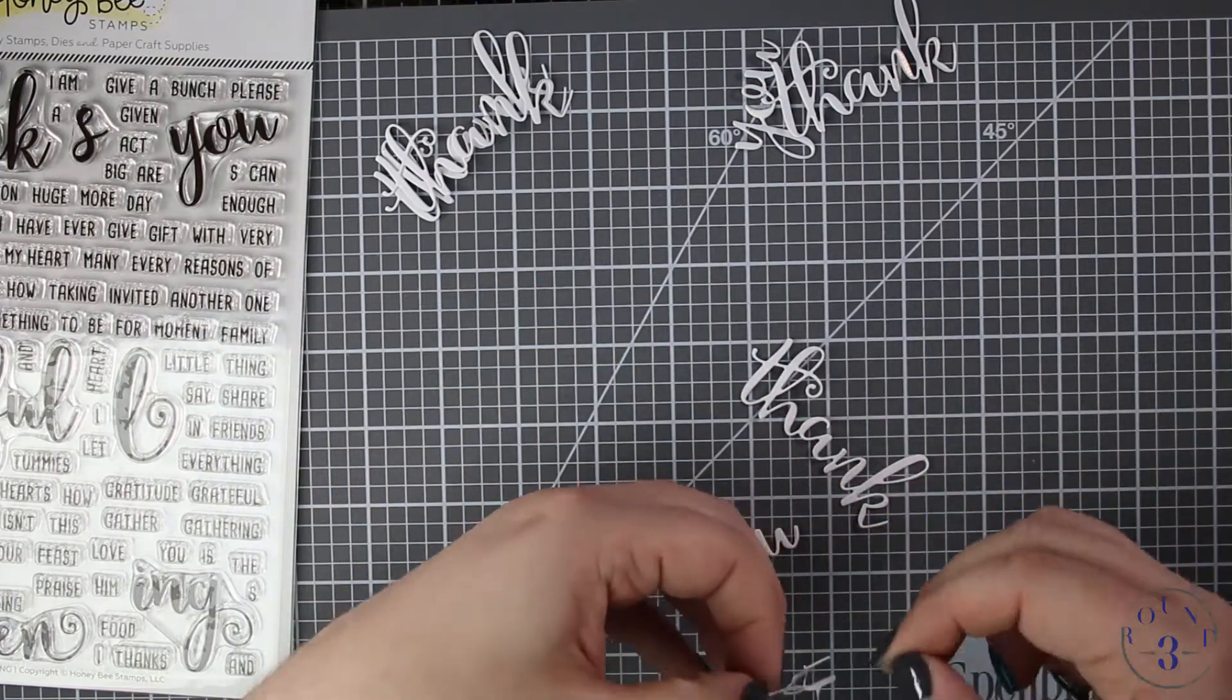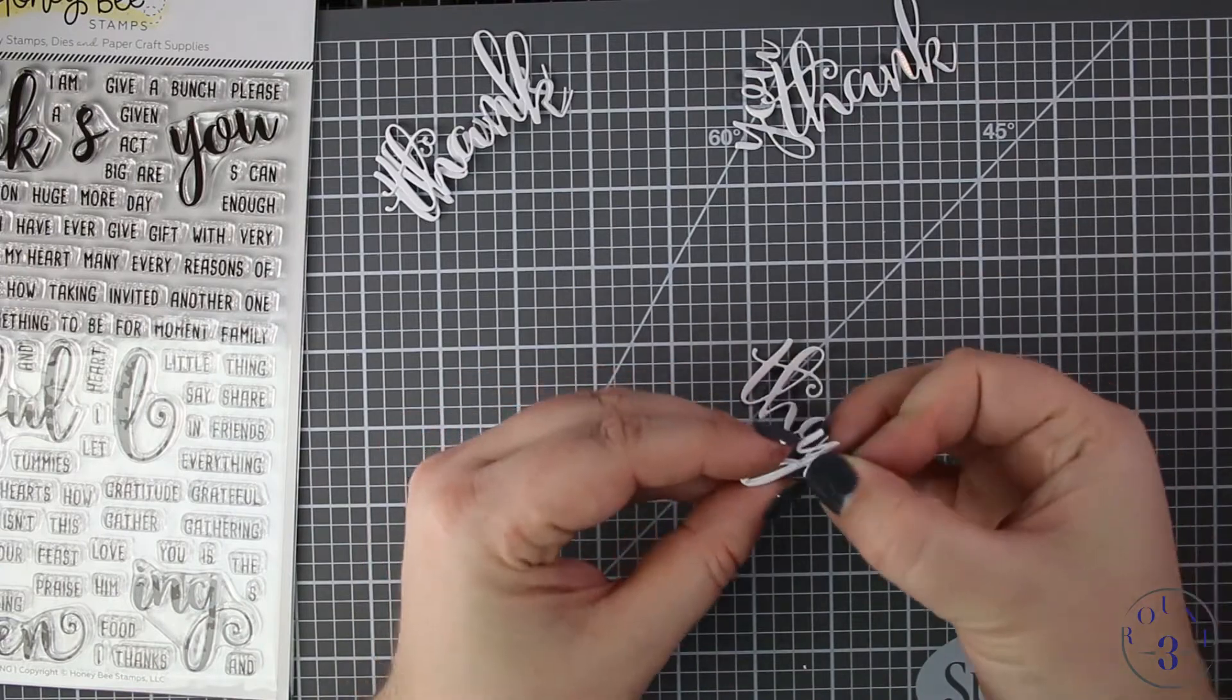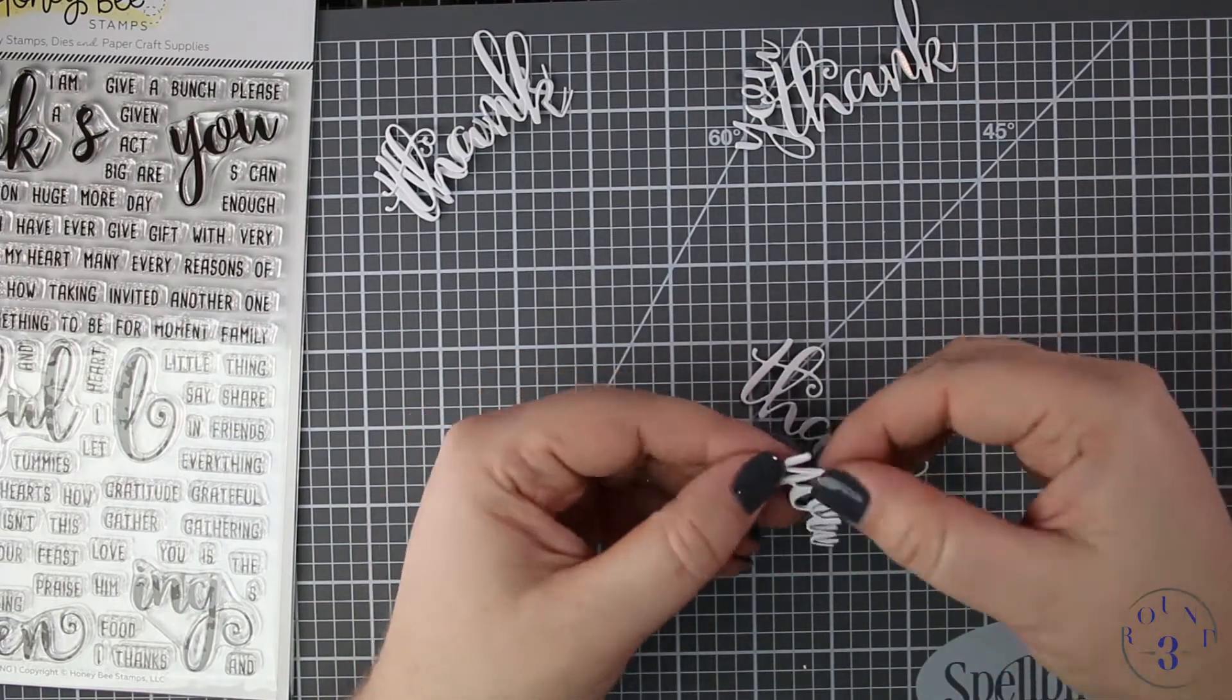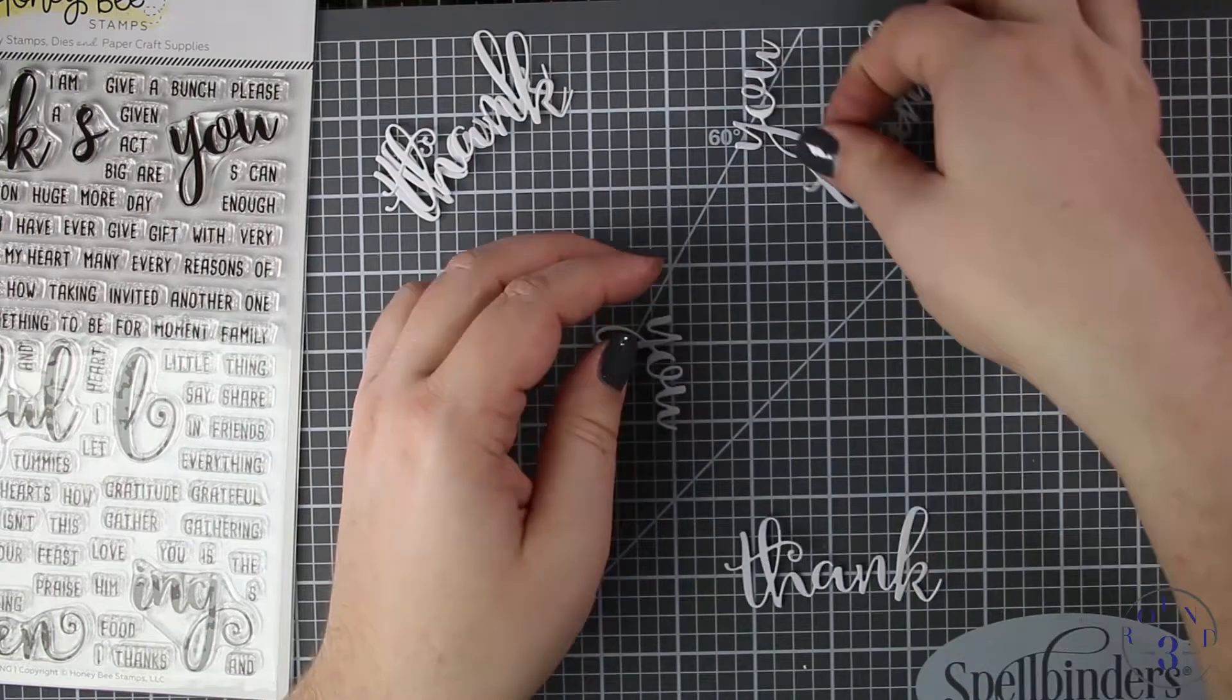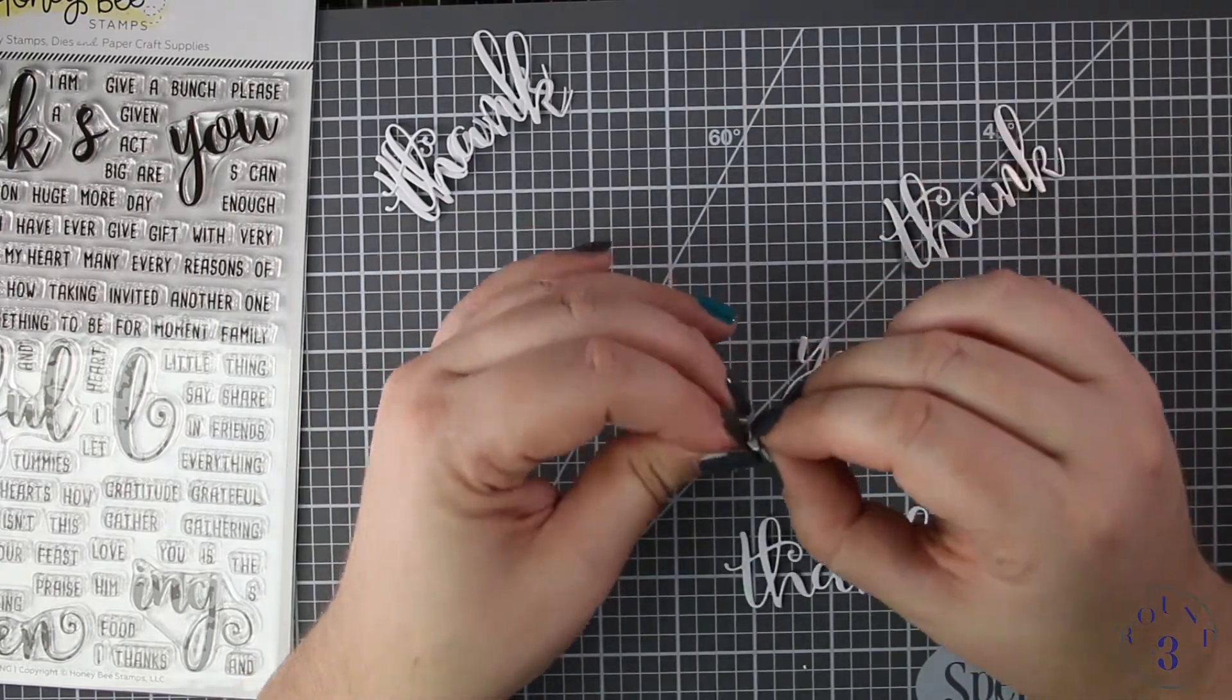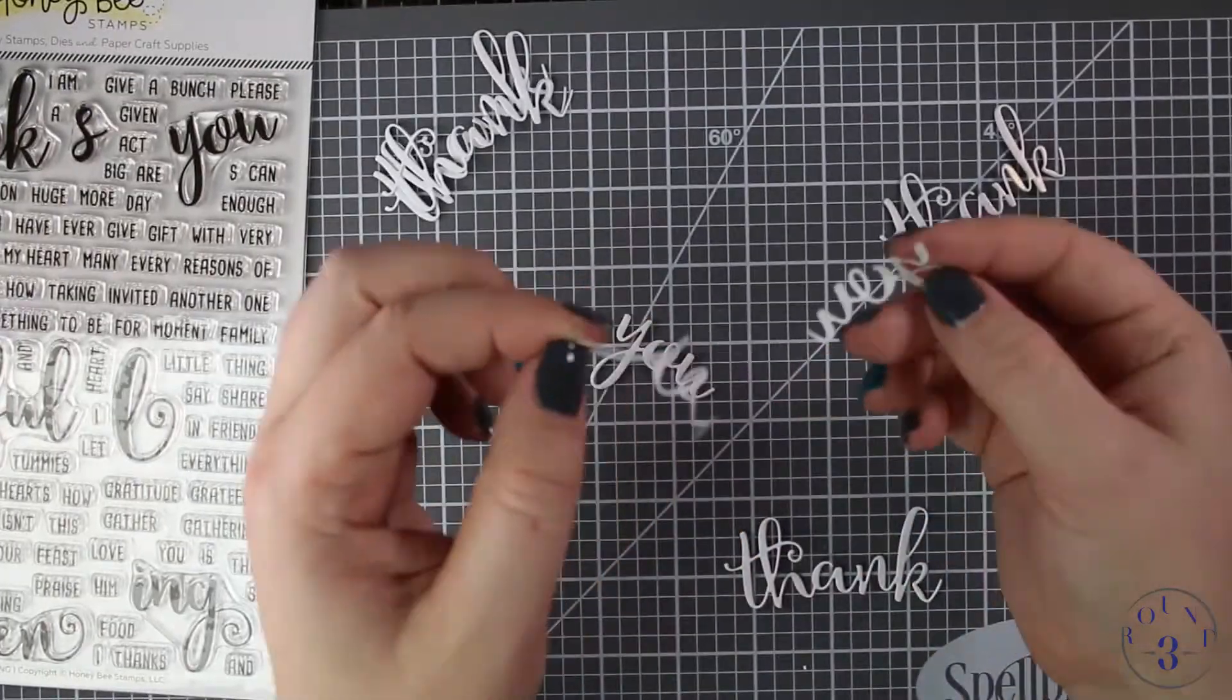When you're layering them on top of each other they like to just cup around the next die cut so it's really easy to line them up. They kind of want to lock into place and I will fuss a little bit with some of the accents on this font.